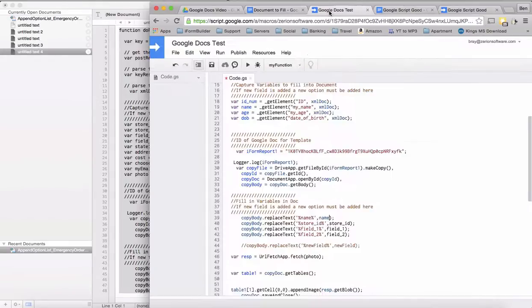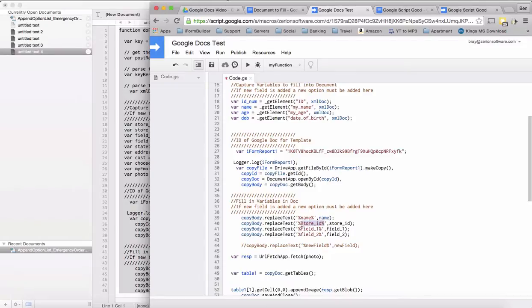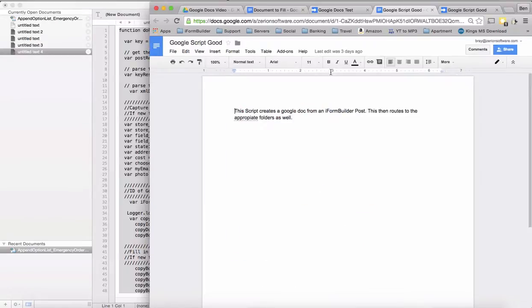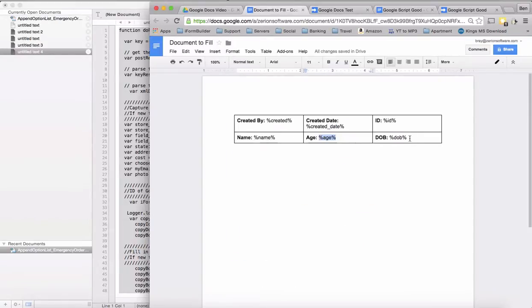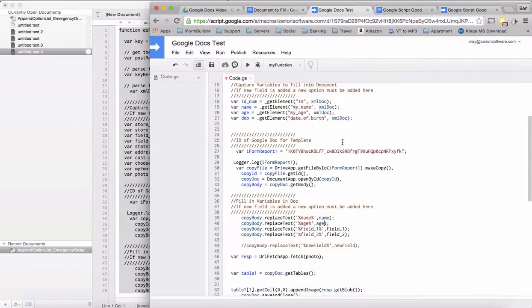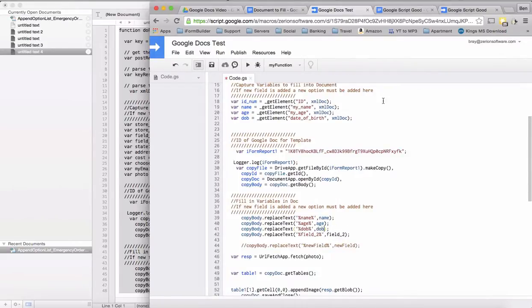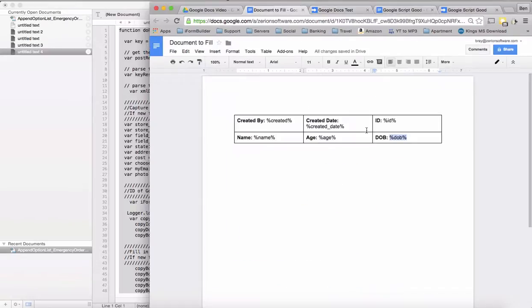We'll copy this and then change this to age. We're going to go back into DOB and change this one to date of birth. And then the one other field that I have is ID.